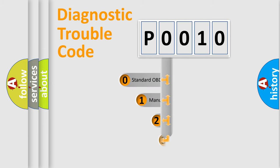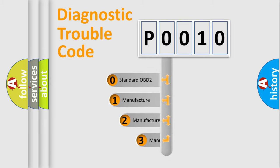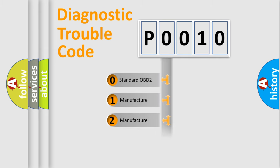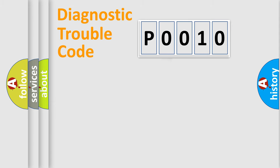If the second character is expressed as zero, it is a standardized error. In the case of numbers 1, 2, or 3, it is a manufacturer-specific expression of the car-specific error.